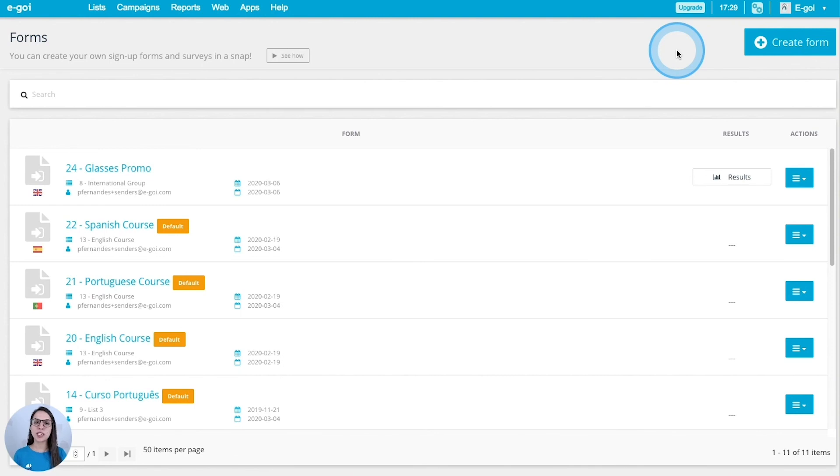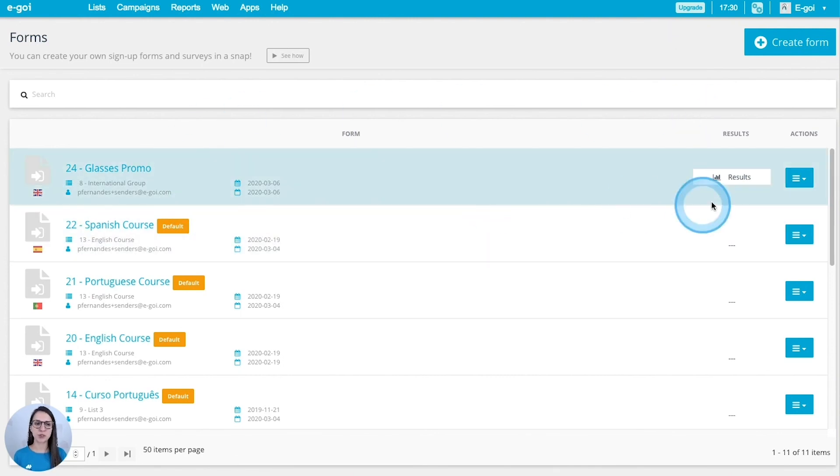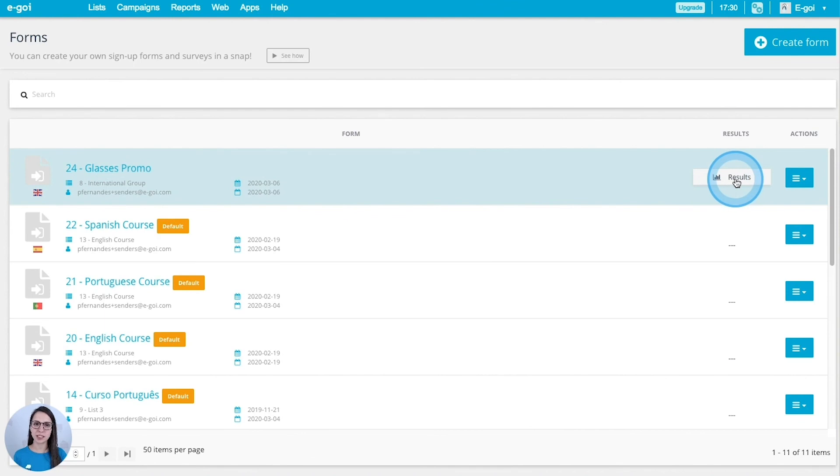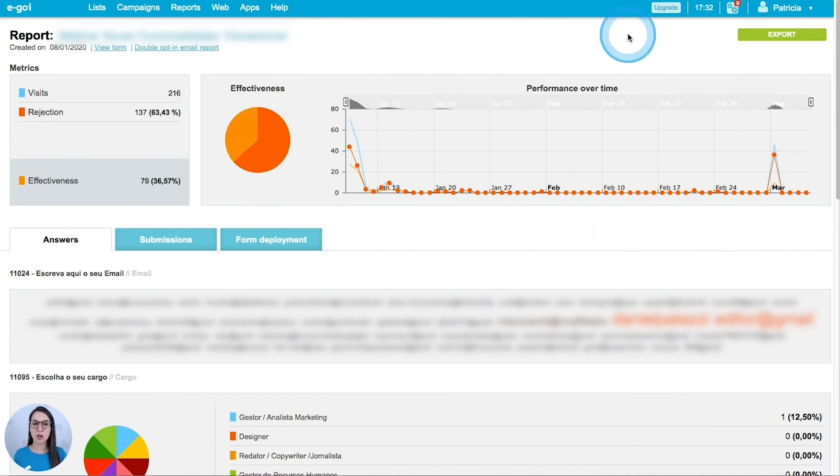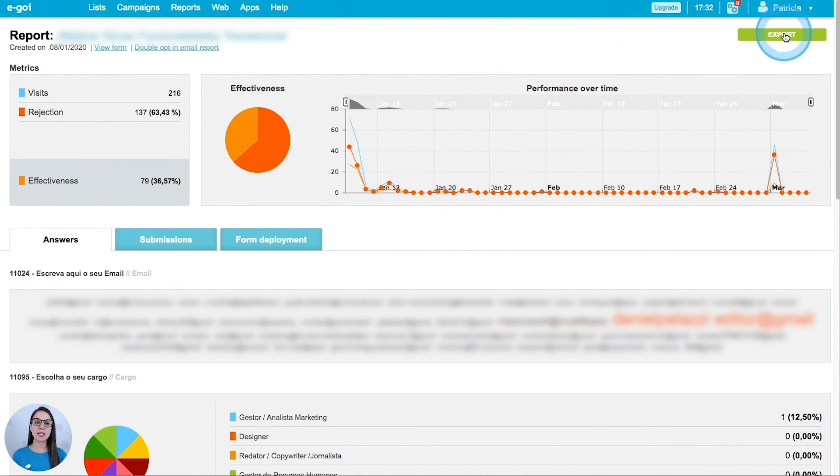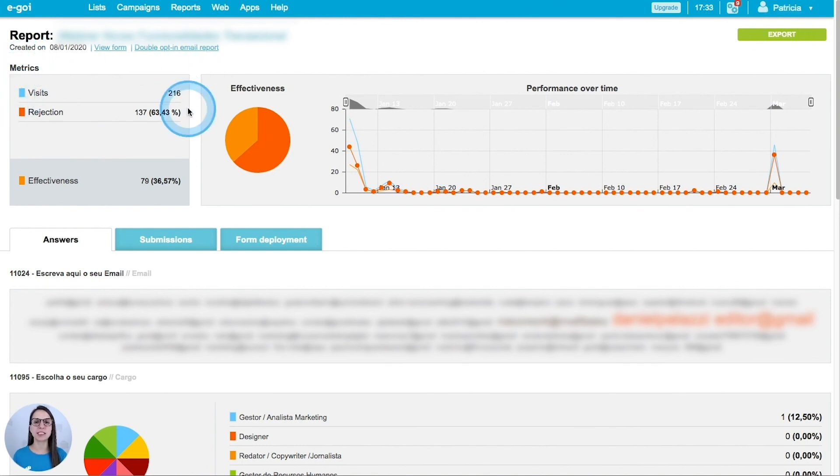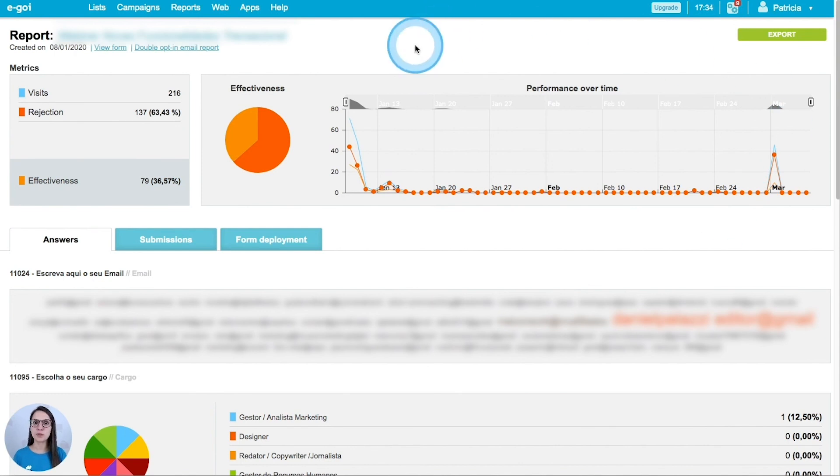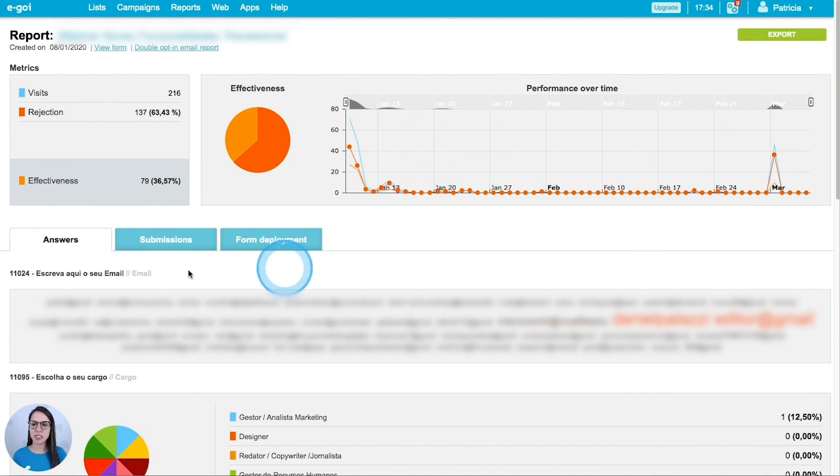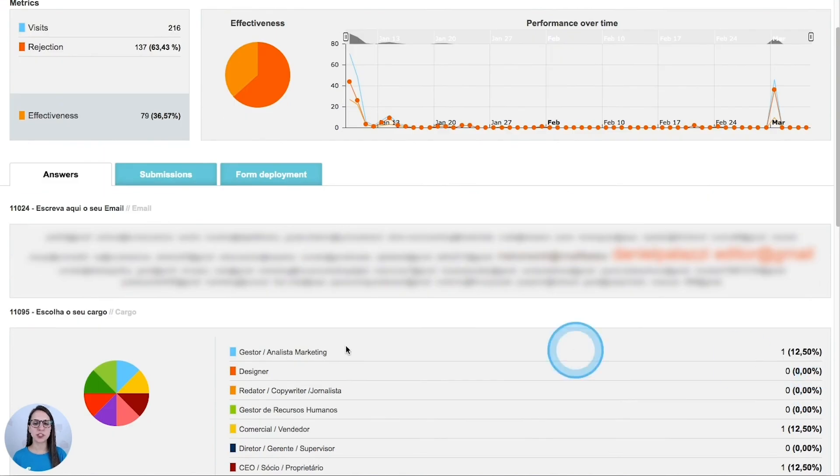Then I want to see how it's going. To see that, I'm going to click results. There you go. Here we can see some results of a sign up form. What do we have here? We have an option to export our results. We can see the results as well in this page. So I can see how many visits it has, the rejection rate, and the effectiveness. I can see as well the performance over time. We will find more information scrolling down. So here are the answers, the submissions.